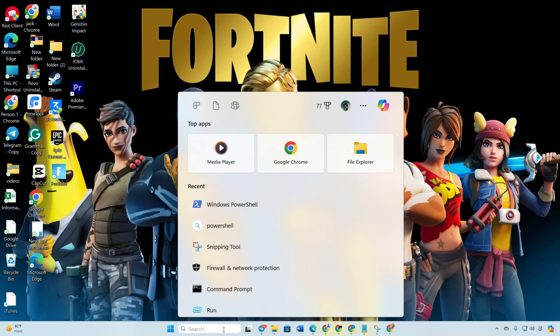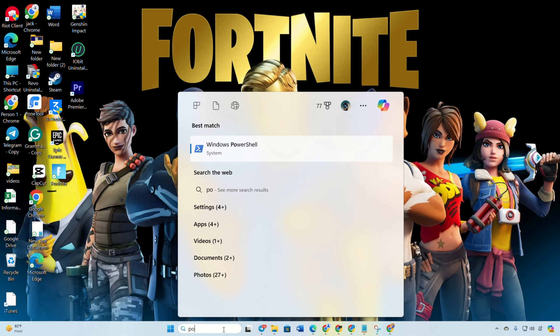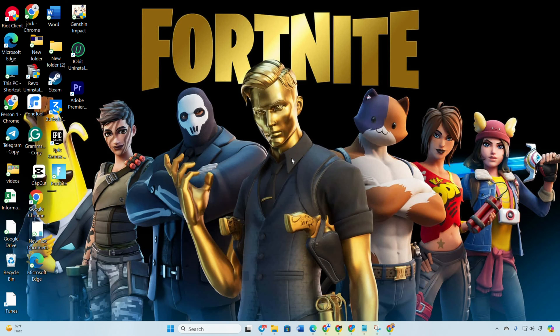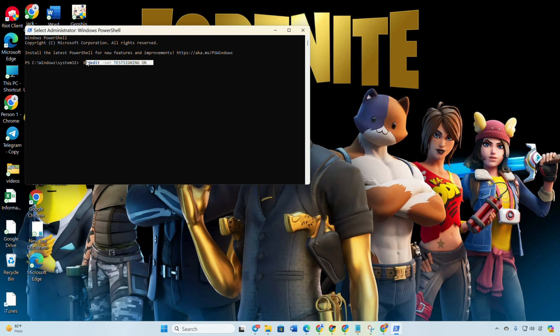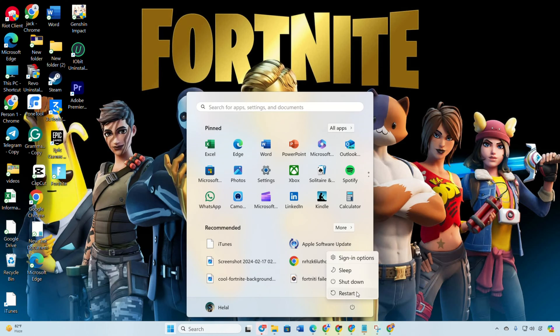After restarting, check if the issue is resolved. If not, open PowerShell again. Type in bcdedit space minus set space path signing space on and hit enter. Reboot your computer again to check for the error.